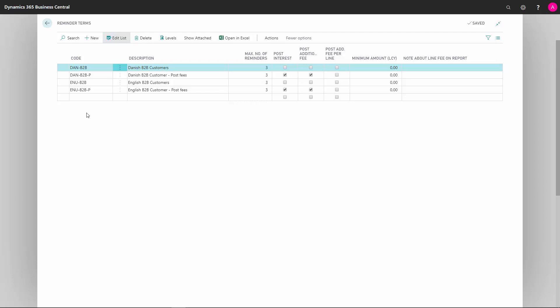We can add a new by pressing New. In Description, we give our reminder term a description. In Number of Reminders, we state the maximum number of reminders that can be issued for this reminder term code.